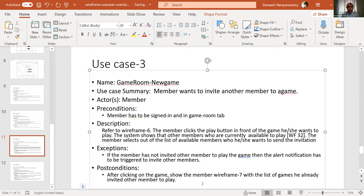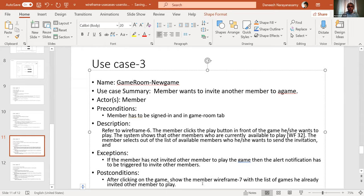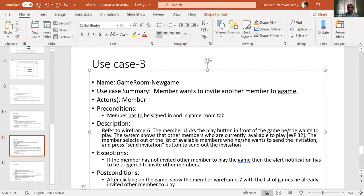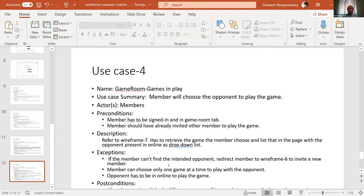The member presses the send invitation button to send out the invitation. This is the description. Exceptions: if the member has not invited another member to play the game, an alert notification has to be triggered to invite other members.